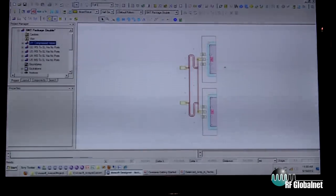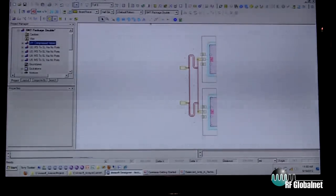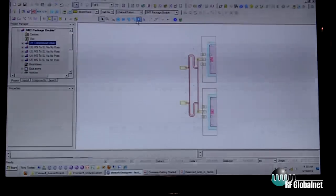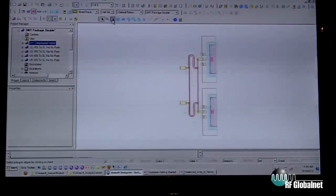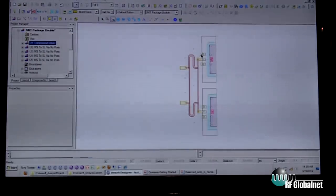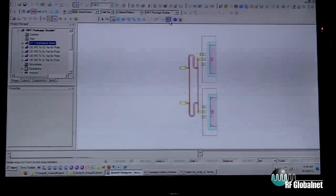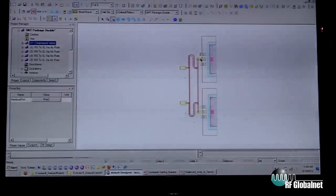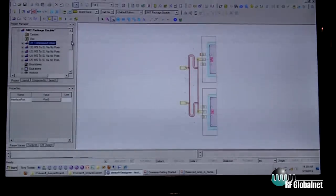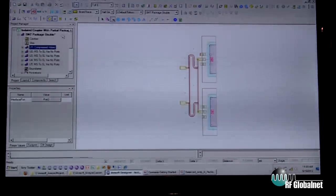For example, if I wanted to add a port on any of these edges, I would just select an edge like this and add a port. It's as easy as that, and we can look at that in our 3D view.